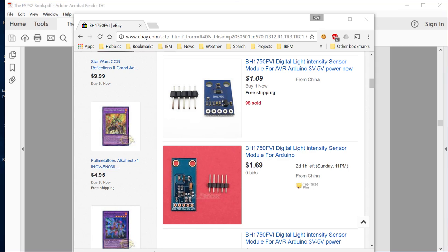That was a new phrase to me, LUX. And apparently that's a measurement of light intensity. So what one can buy for about a dollar is a module called the BH1750FVI. And this is an I2C module, tiny little IC on it, and we can connect it to the I2C pins of our ESP32.